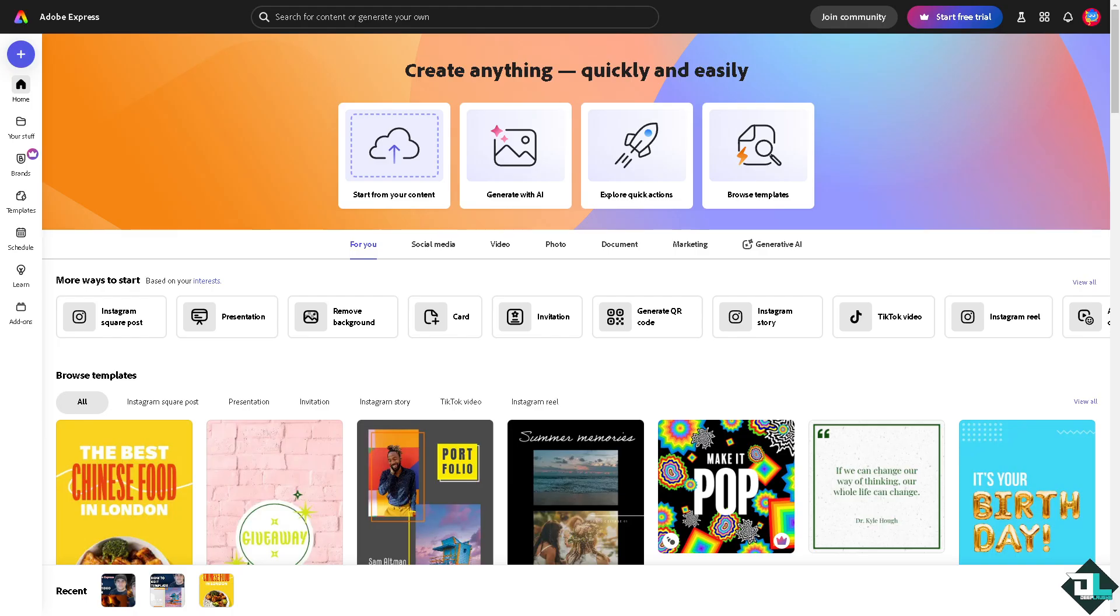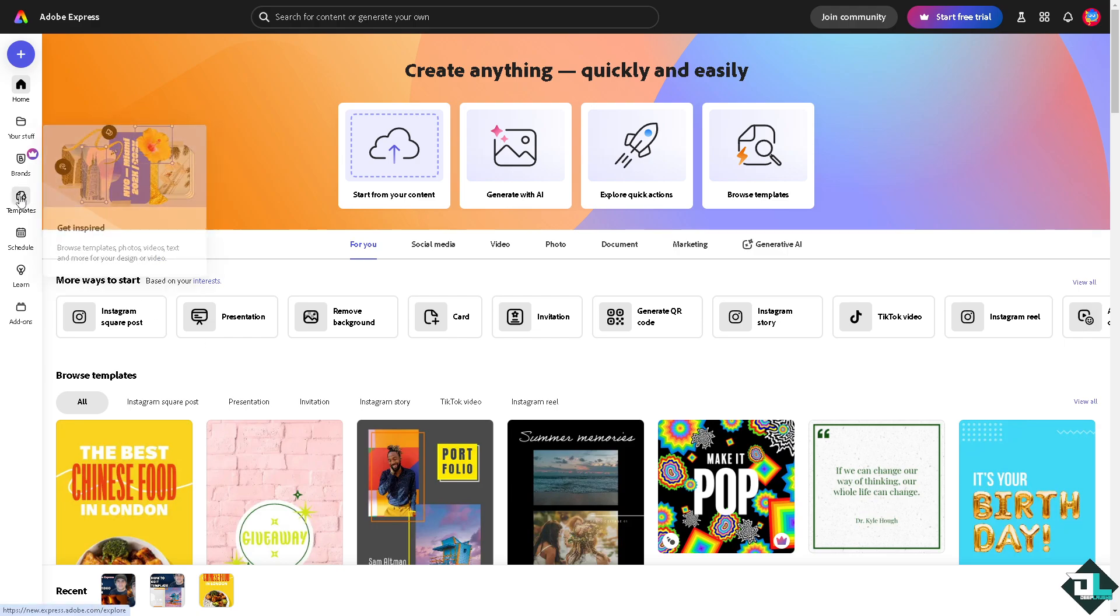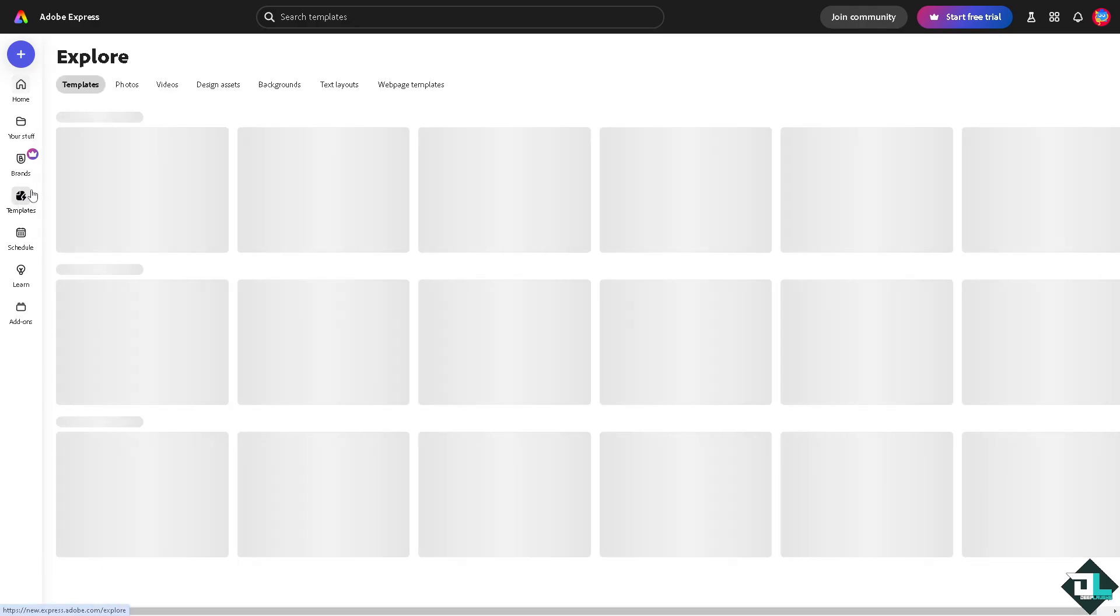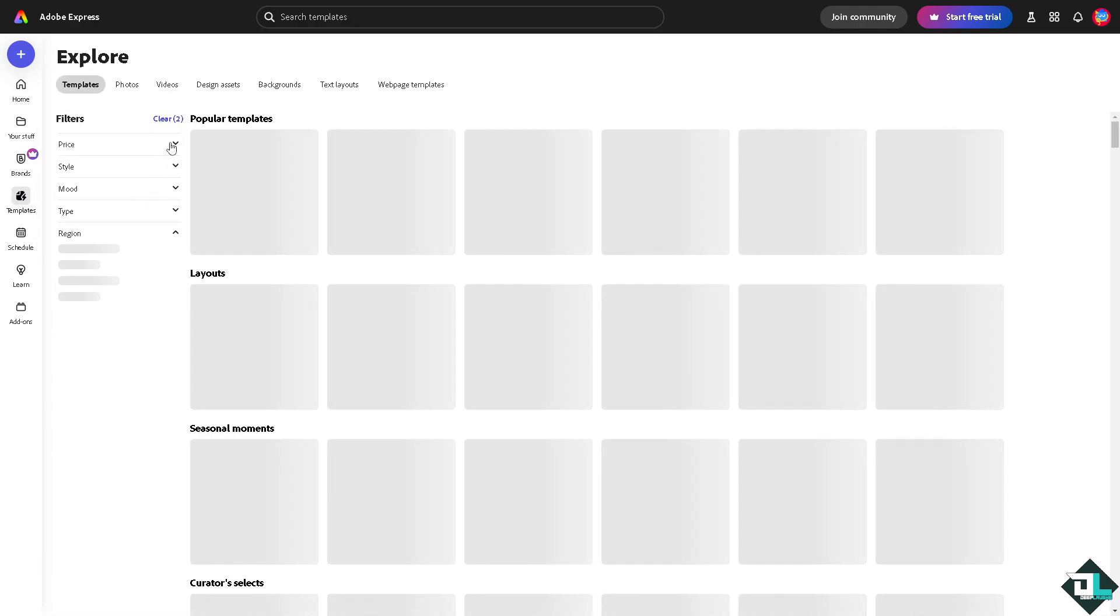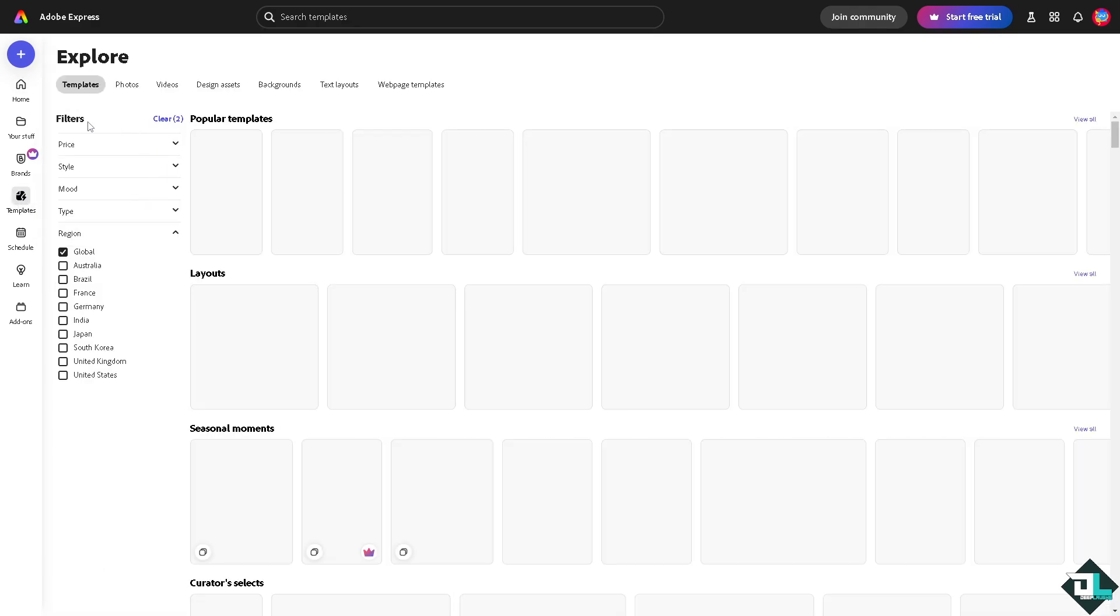To make a video longer in Adobe Express, you can simply extend its duration by adjusting various elements or adding new content. Once you are logged into your account, I want you to click the project or the design that you're working on. If you haven't already, just go to the template section where you can browse thousands of inspiring designs to begin your work.